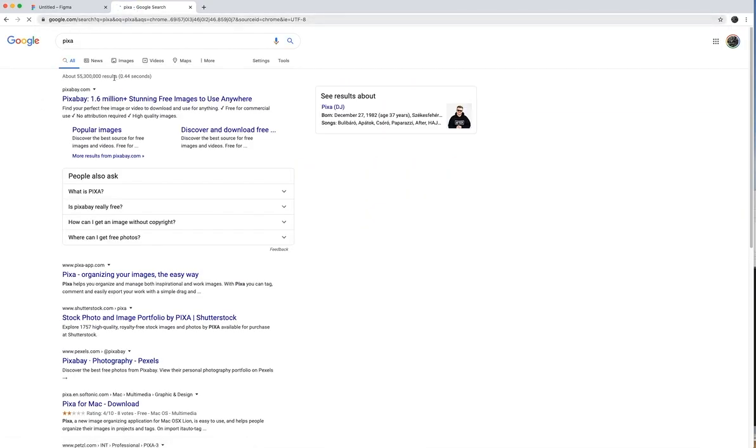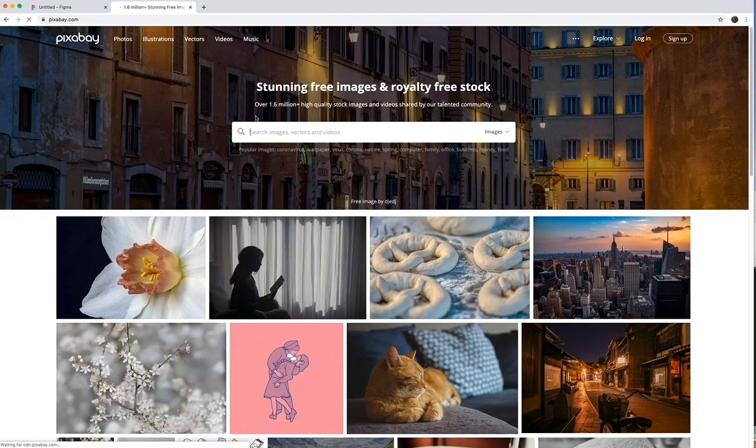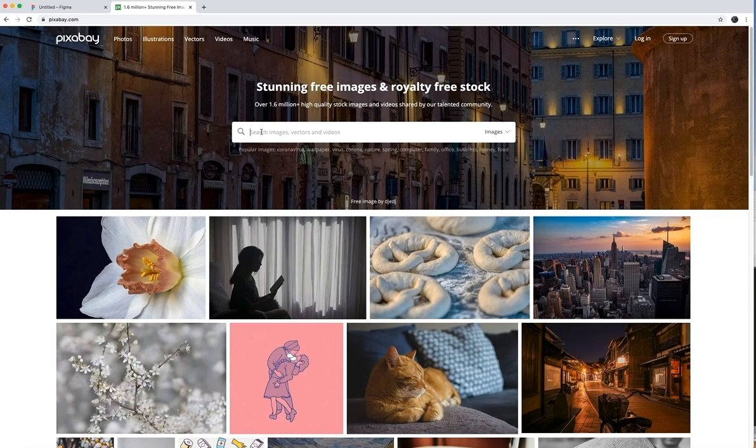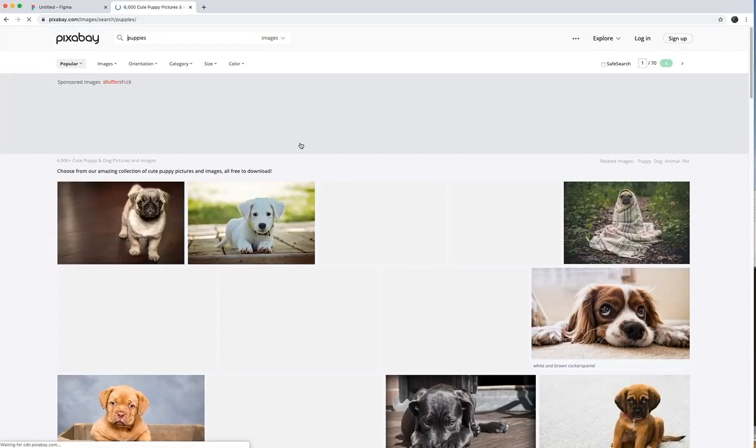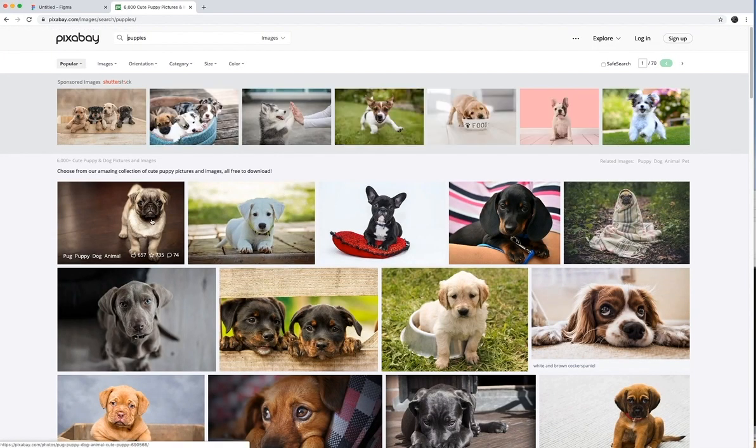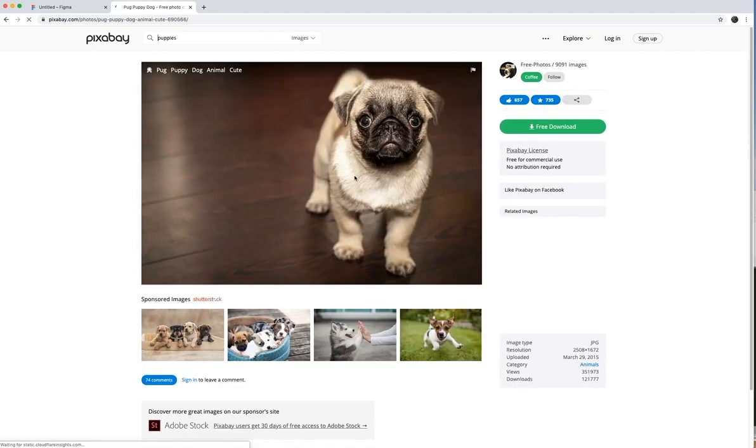I'm going to go to pixabay.com and from there I might just type in puppies. Sure. Here we go. I'll get a pug going right there.